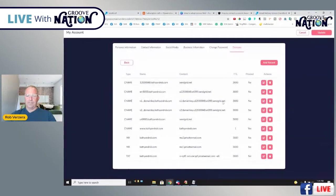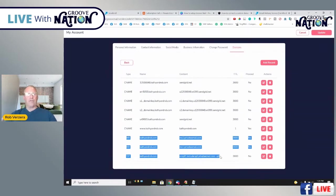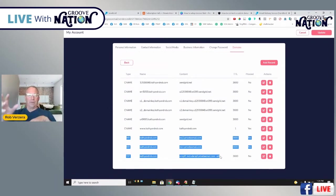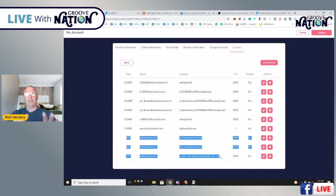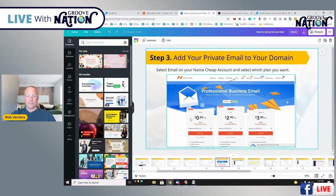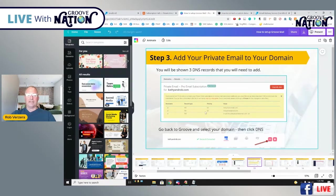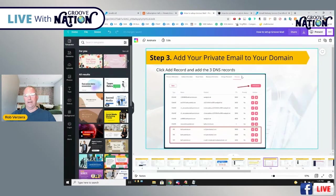Once all that stuff is in there, you should have all your records plus the new MX records. So far, what we've done is: got our private email, set up our SendGrid, authorized our SendGrid, and set up our private email records in Groove. We haven't done anything in GrooveMail itself yet — we're just doing the setup part. Come into Namecheap, go to private email, click Manage, and add your records.